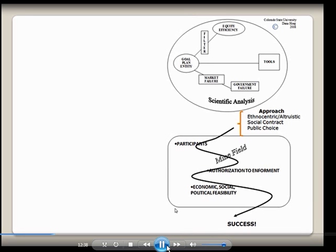Let's say you get past that land mine and go to the next one — authorization to enforcement. Unfortunately, even if you get many people to agree with you, you can run into problems with the process of getting what you want done. Maybe you go to Congress and get them to authorize a bill that goes your way, but somebody who doesn't want that bill to work understands the process well enough to make sure it never gets funded — they get on the funding committee and make sure nothing happens.